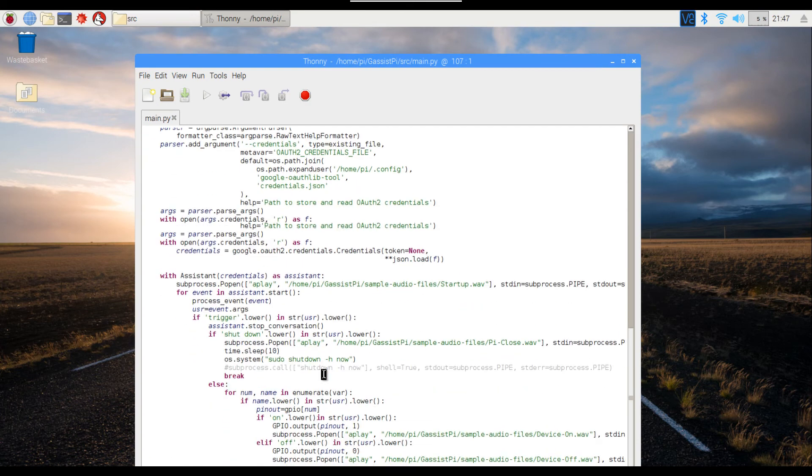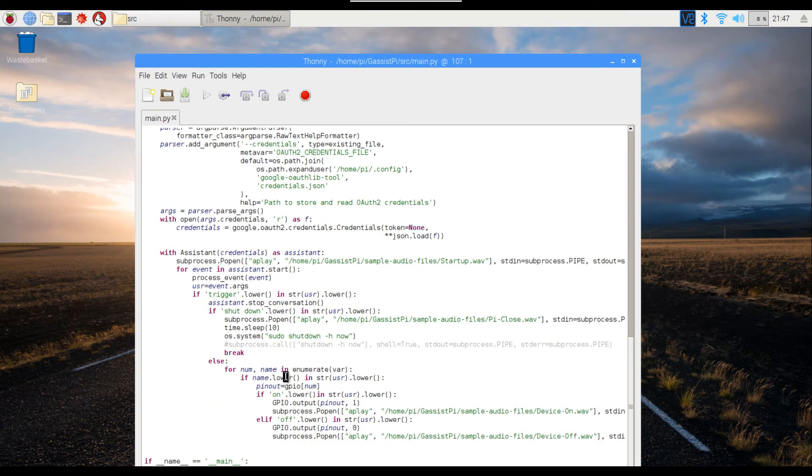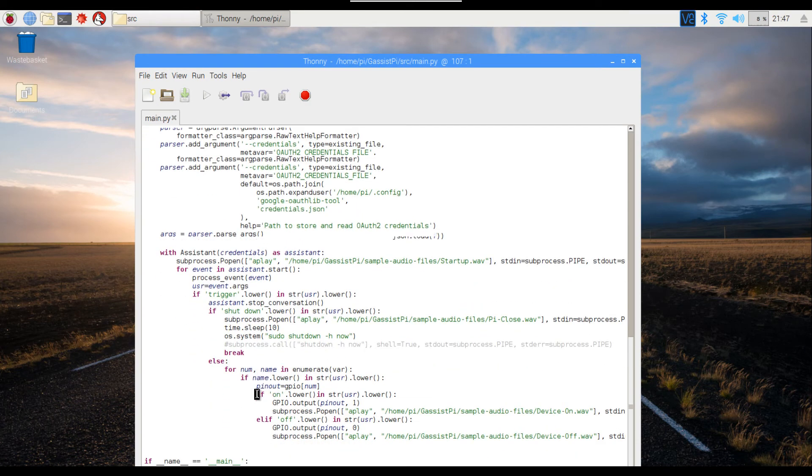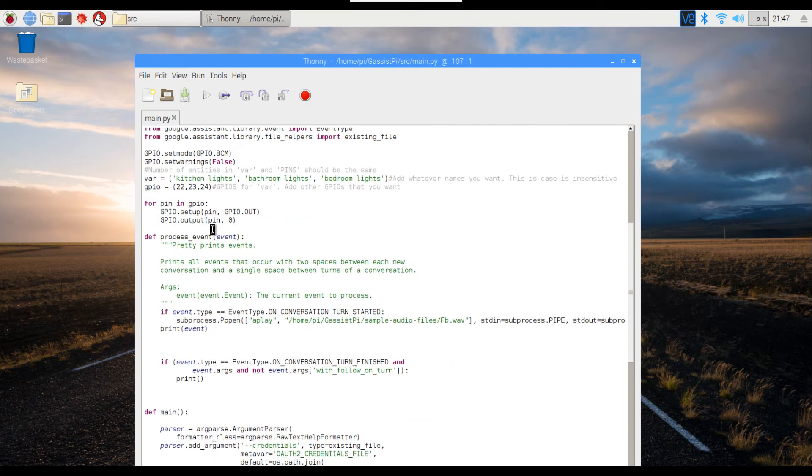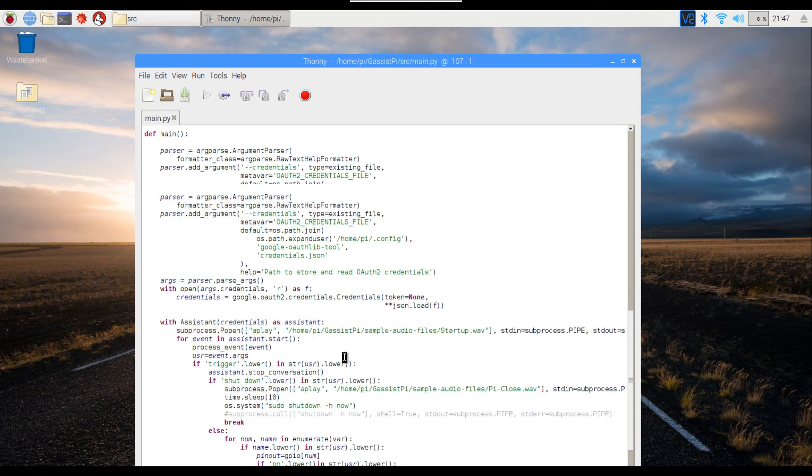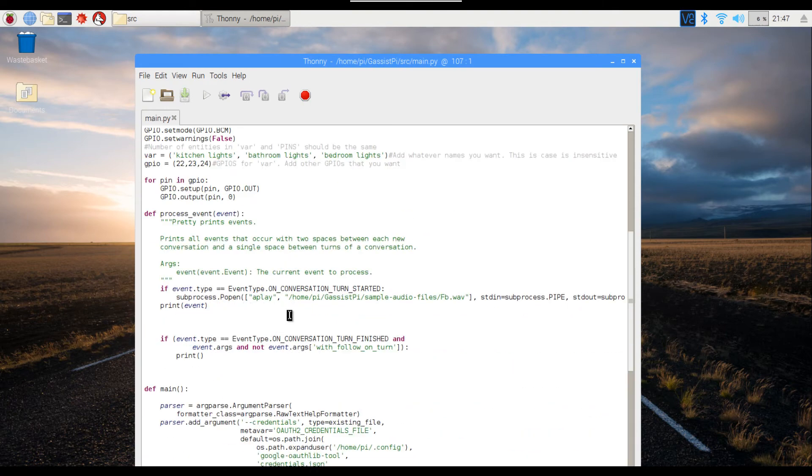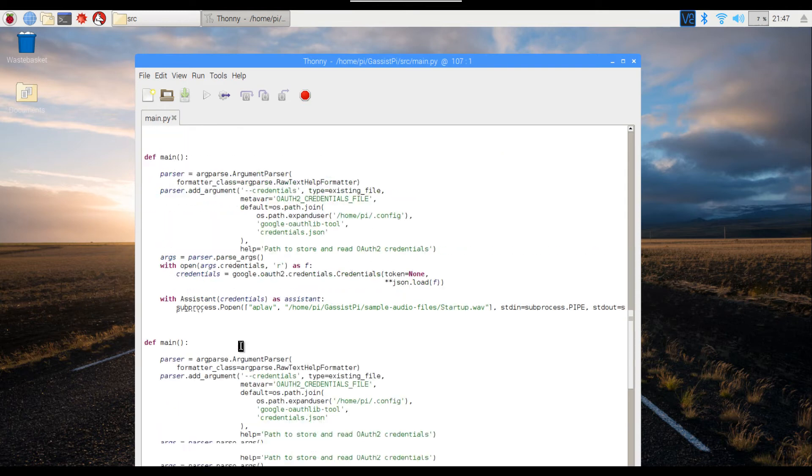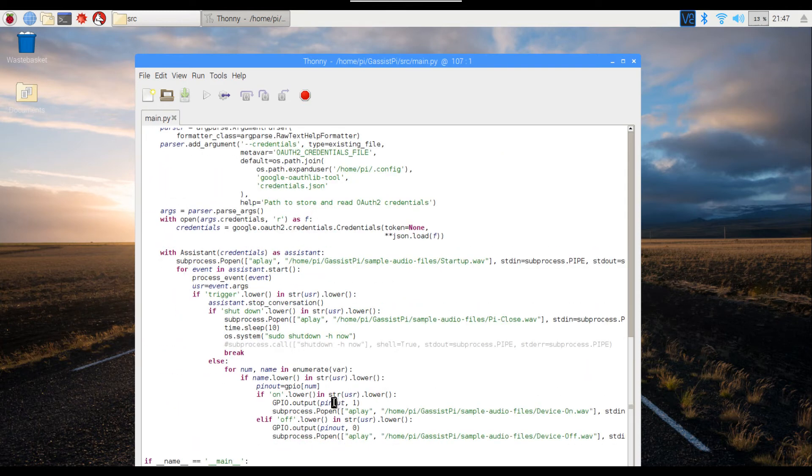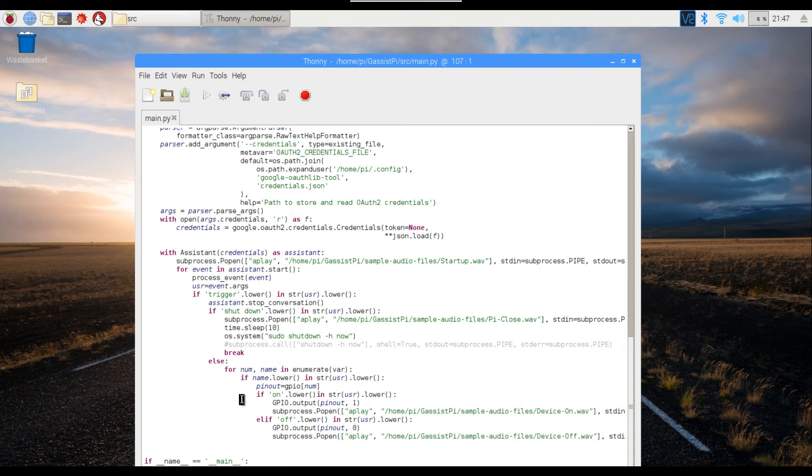After that, it will search for these names in the user query one by one. It will look for all these names in the user query, and if a name matches, it will extract the number or the number in the array. Then it will find the corresponding array in the GPIO declaration and trigger all the process over here.